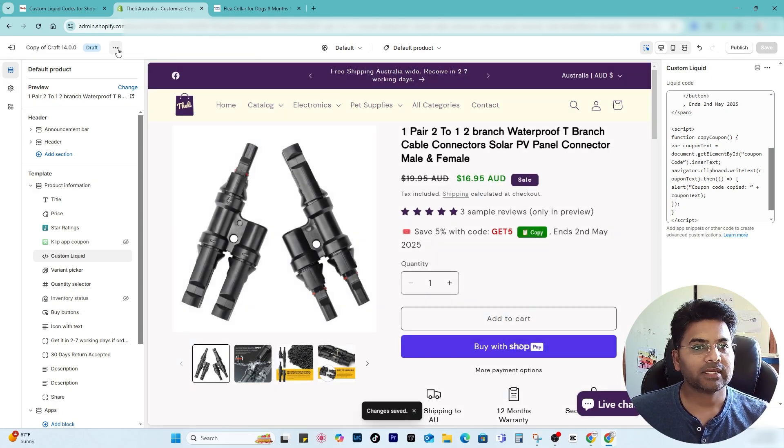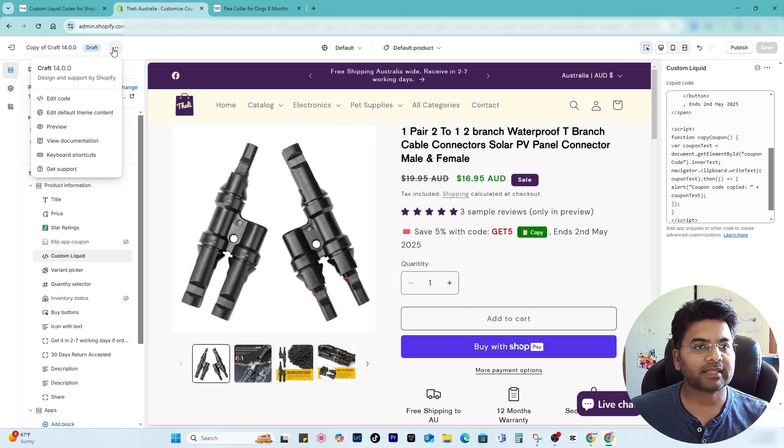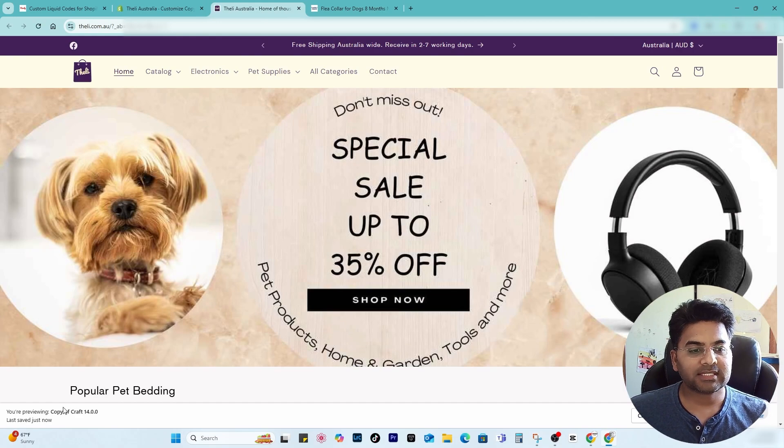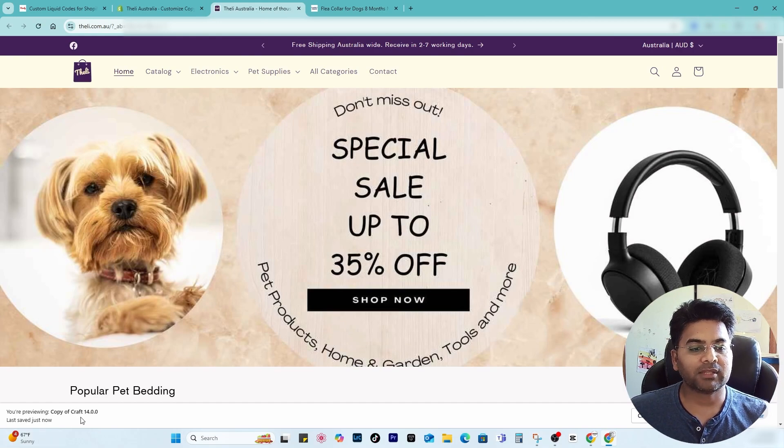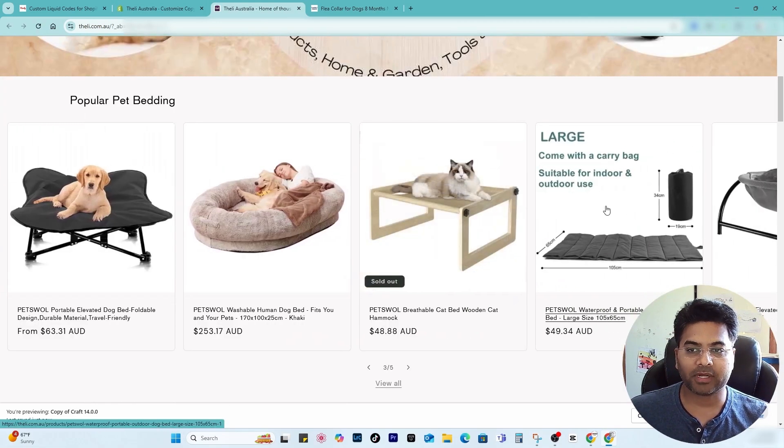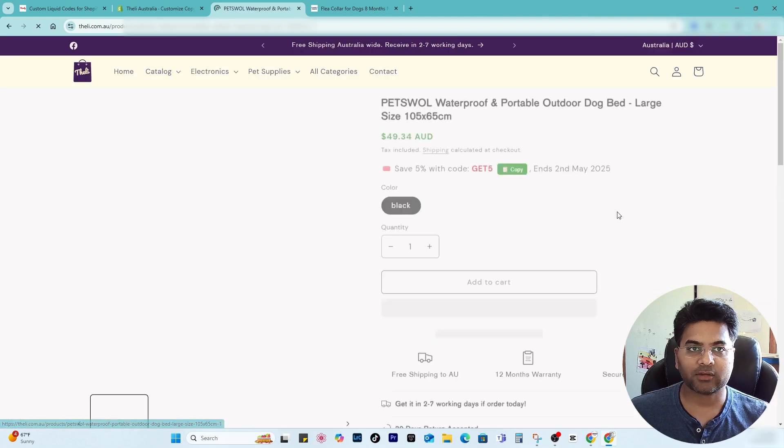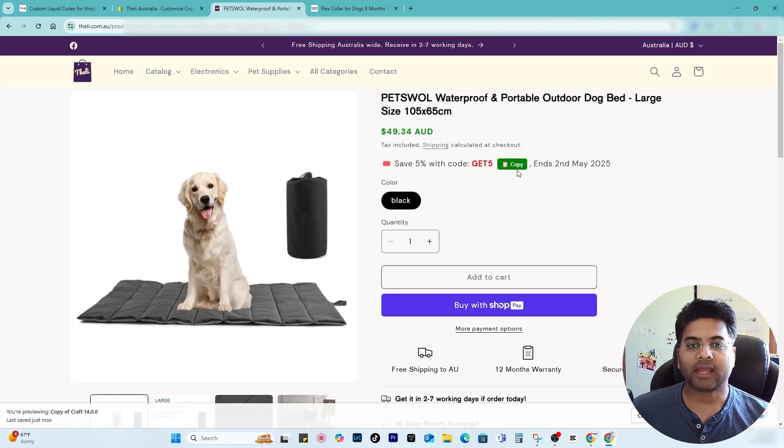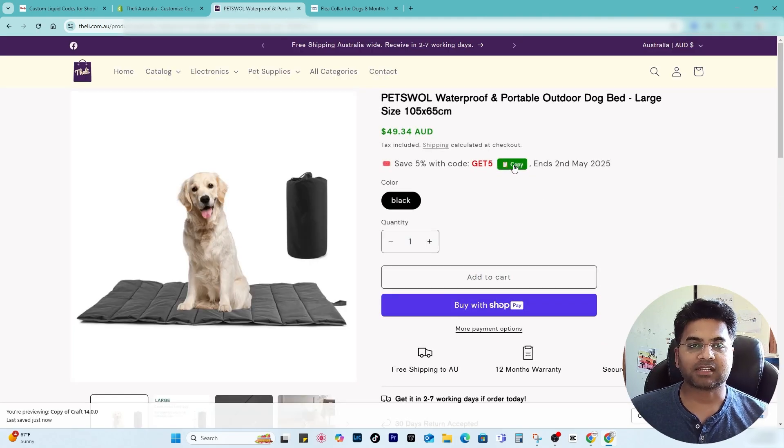Once you save the changes, what you have to do is simply select three dots and preview. So this is the preview theme, not the main theme, which is good. Let me open any of the products. So I open this product, maybe it would activate the copy functionality.